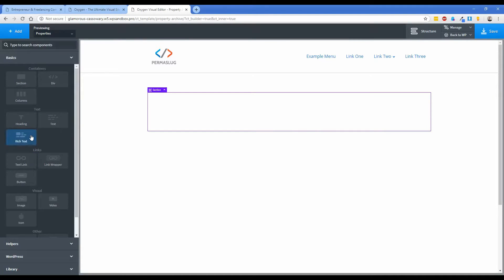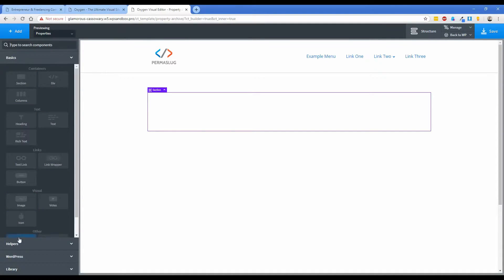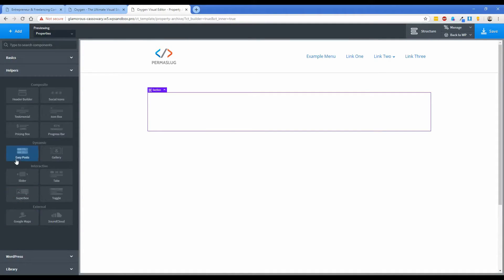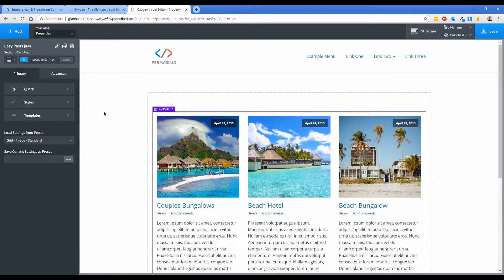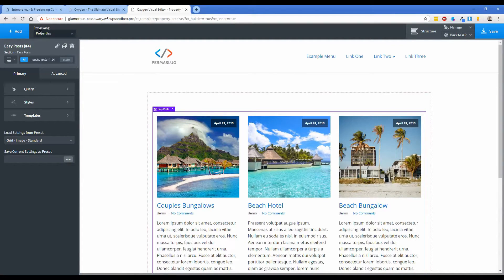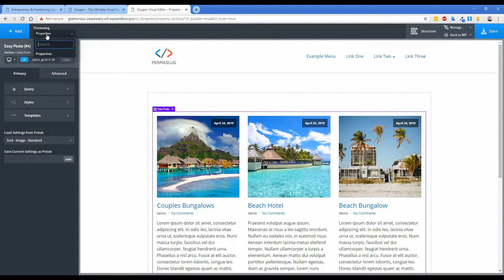Go to Add, you can either search for easy posts or if you click on the helpers button and then choose easy posts, you'll see that it's going to pull up our properties because we have set this template to apply to the properties post type and we have our archive set to true.